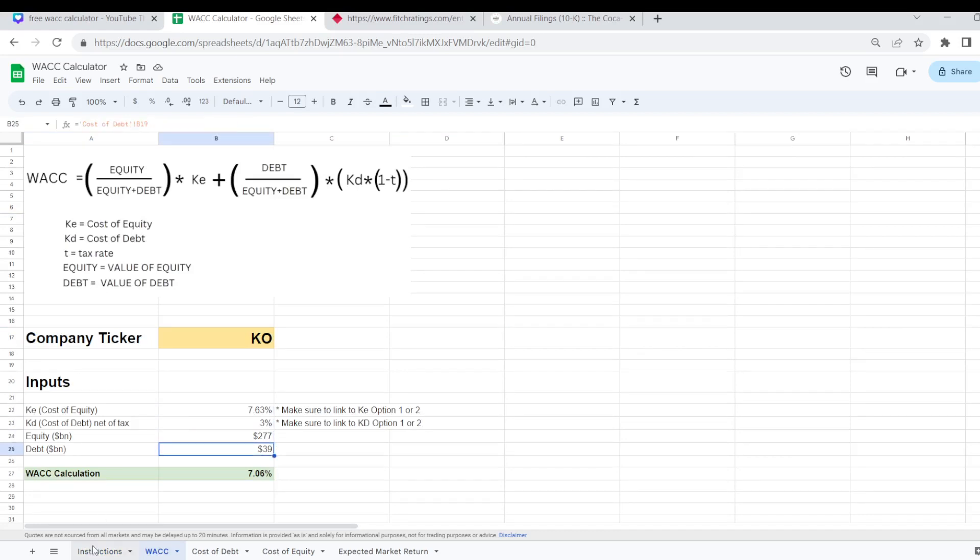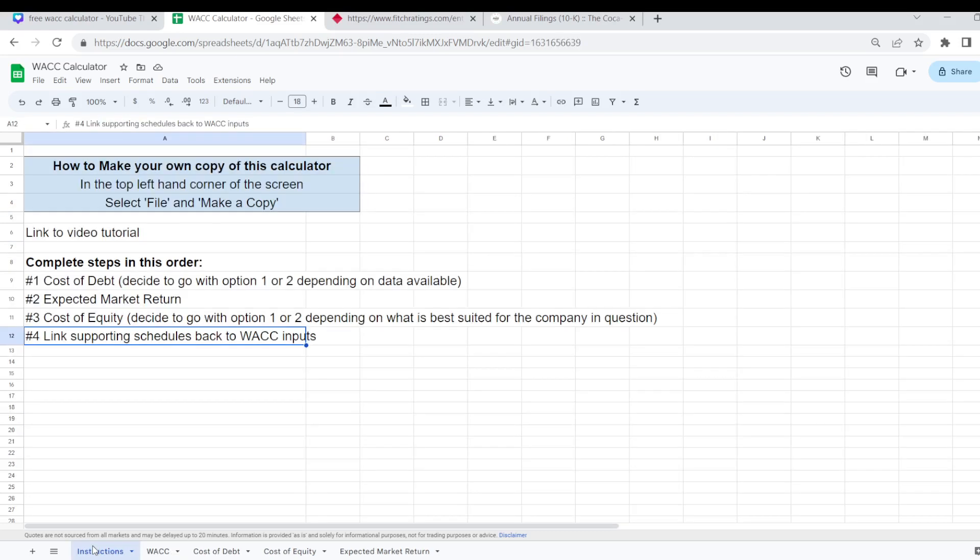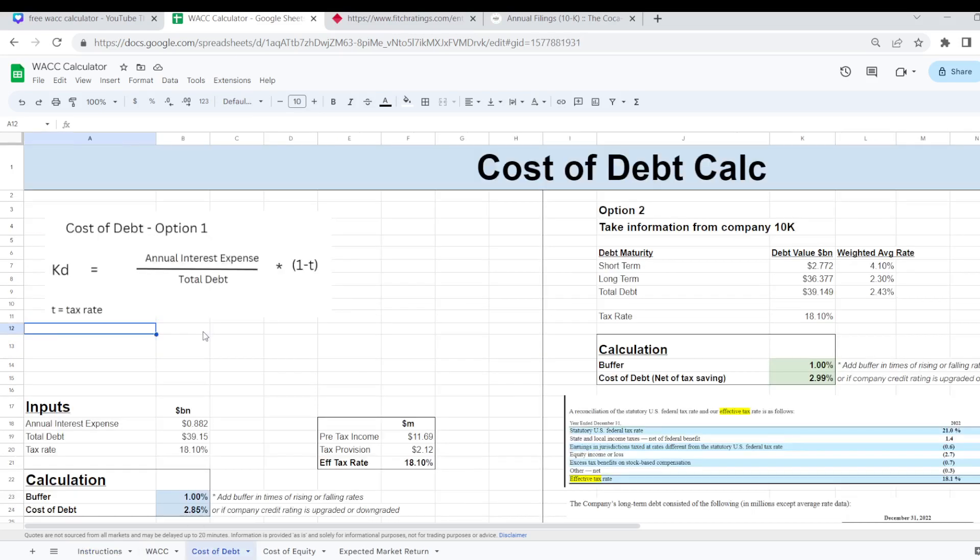So let's start off and go through the instructions. We're going to start with our cost of debt first. As I was saying there are two different options that I have laid out here. You can go with whatever one suits best to the particular company you are looking at. So let's have a look at option one first.